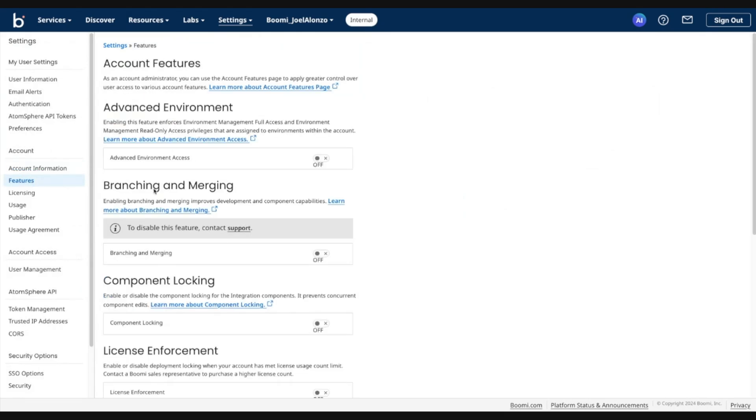Then you'll see the option for branching and merging. Please note that at this time, the option to disable this feature is not available via the UI. If you wish to disable the feature for whatever reason, please open a support ticket.